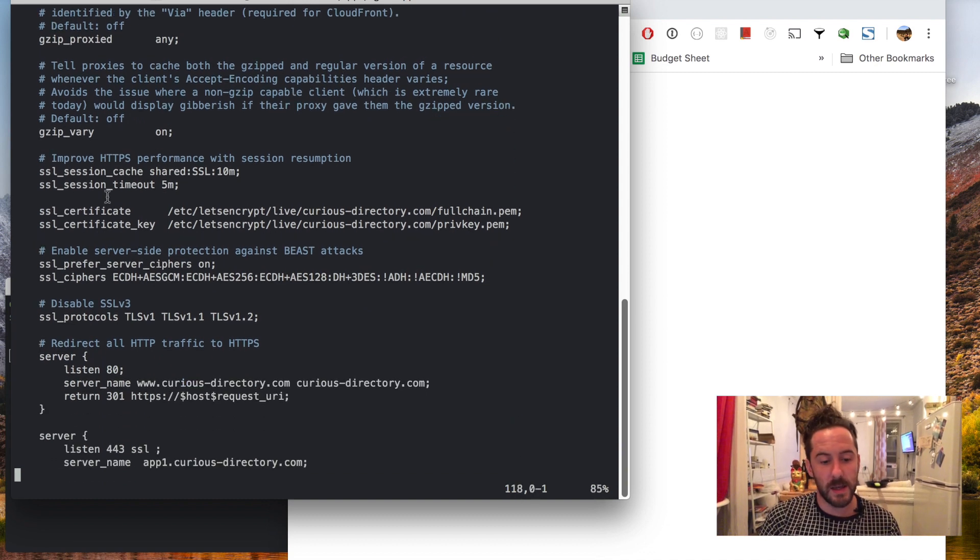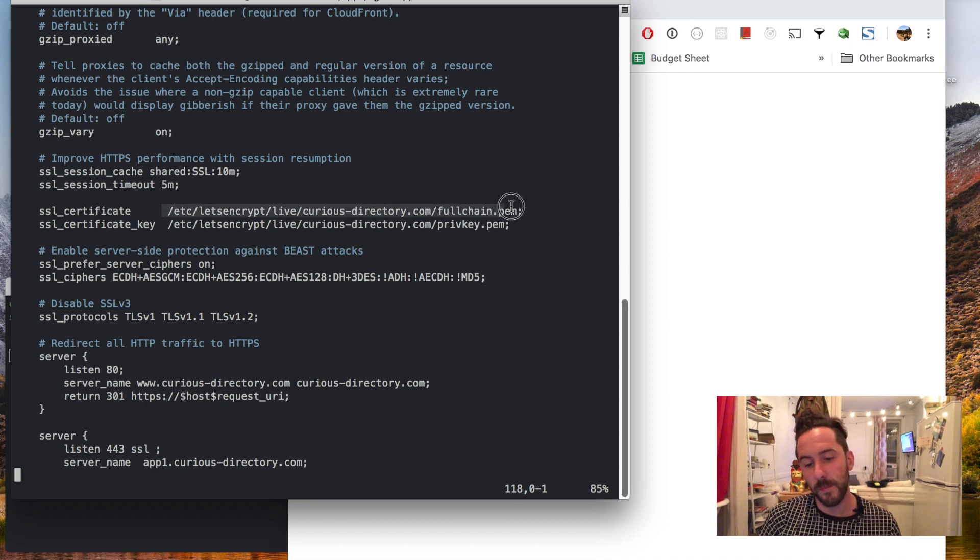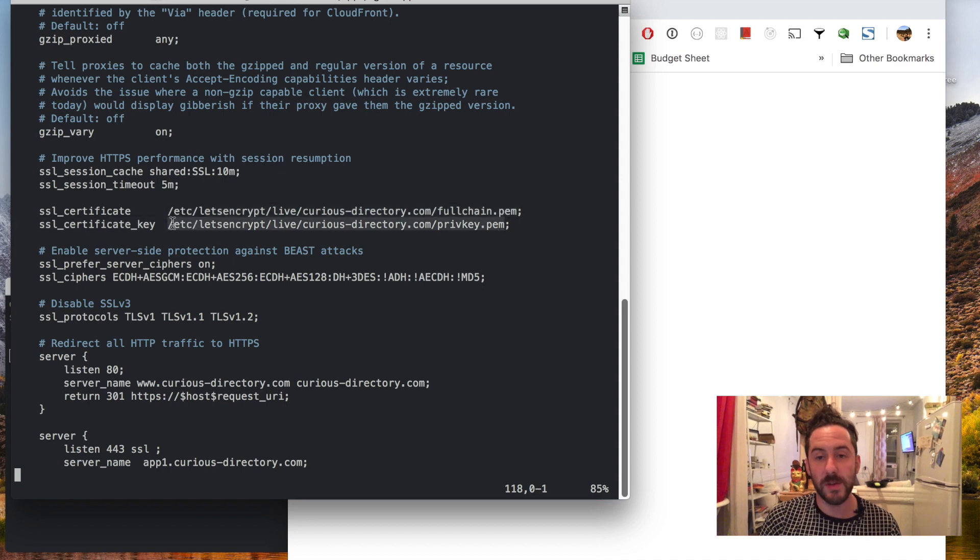What is pertinent is that I define the path to the SSL certificate which includes the full chain as well as the private key which I got from Let's Encrypt.